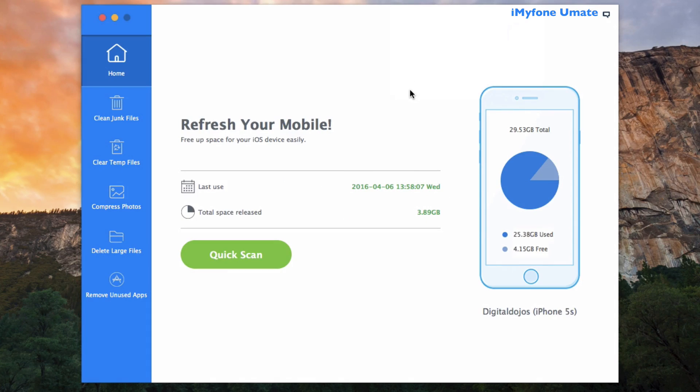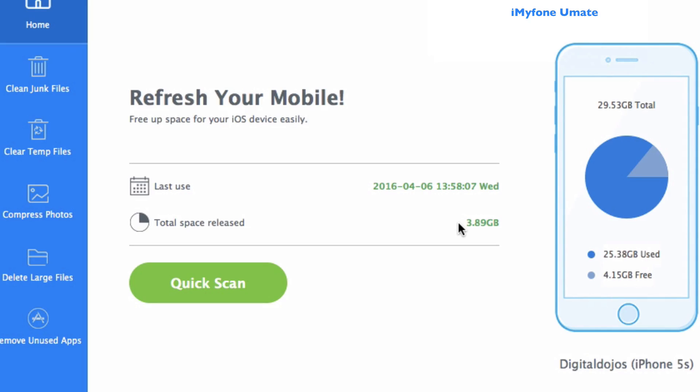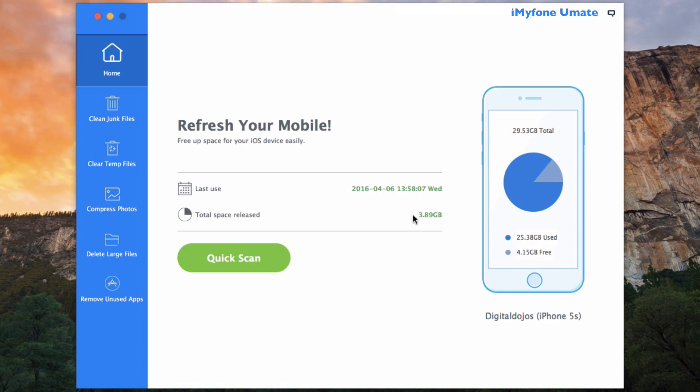Amazing! All in all, I've got another 3.89 gigabytes of space that was released and now it's free space for me to use. Now for some users who enjoy freeing up iOS space one by one, or just want to clean some parts of their iPhone storage, you can start from each tab on the left here of the home interface.